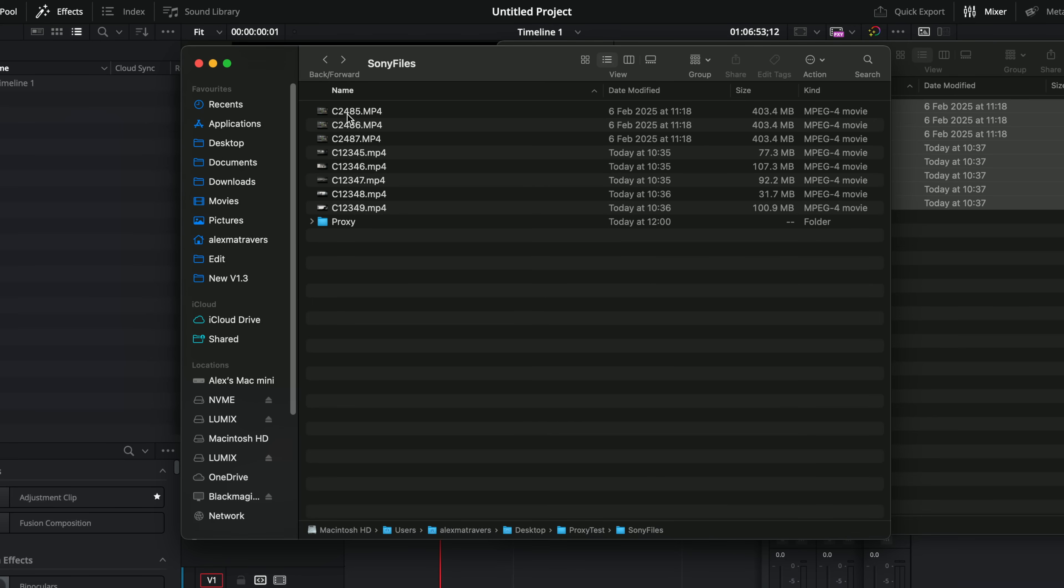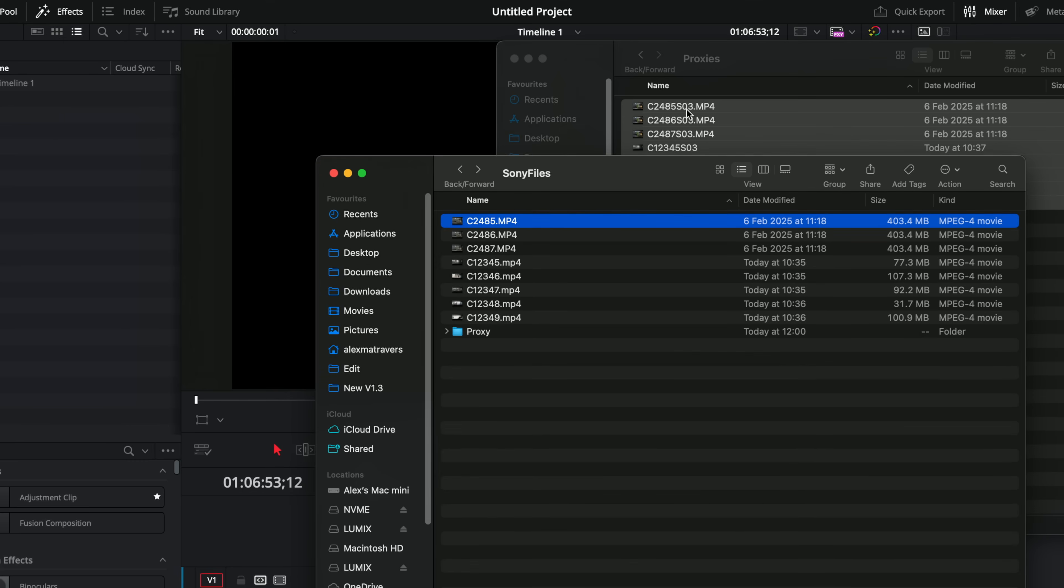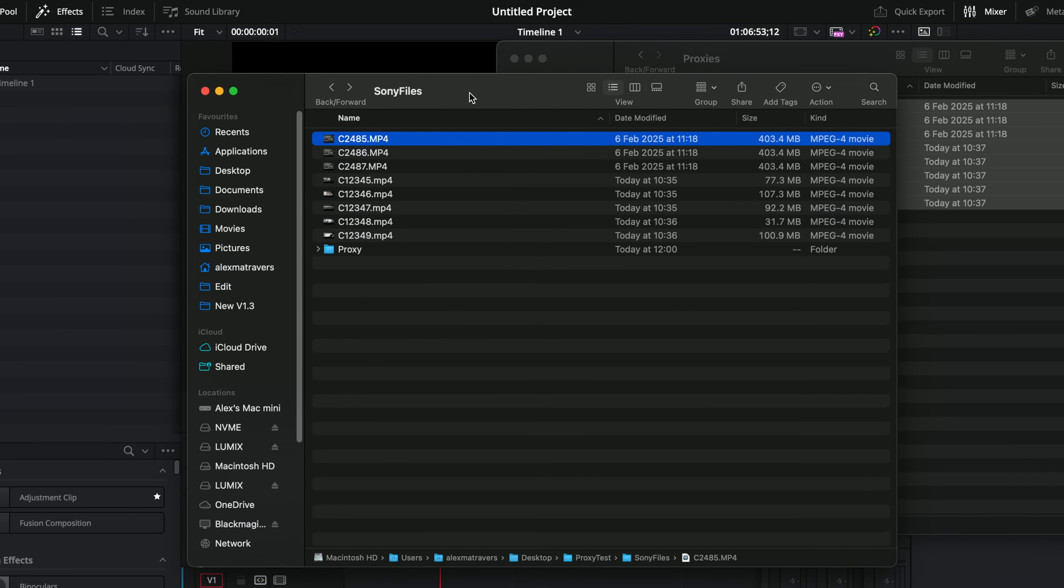Now you will see all of these have got S03 at the end and that's what it's done when it's created the proxies. We've got C2485 and this is just for S03 at the end.